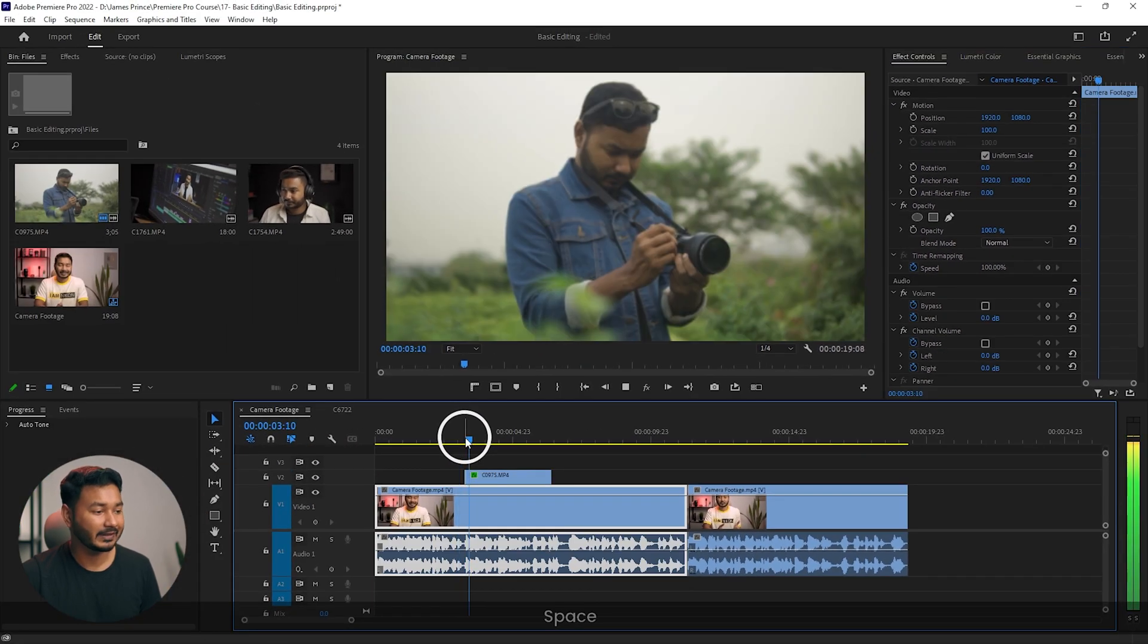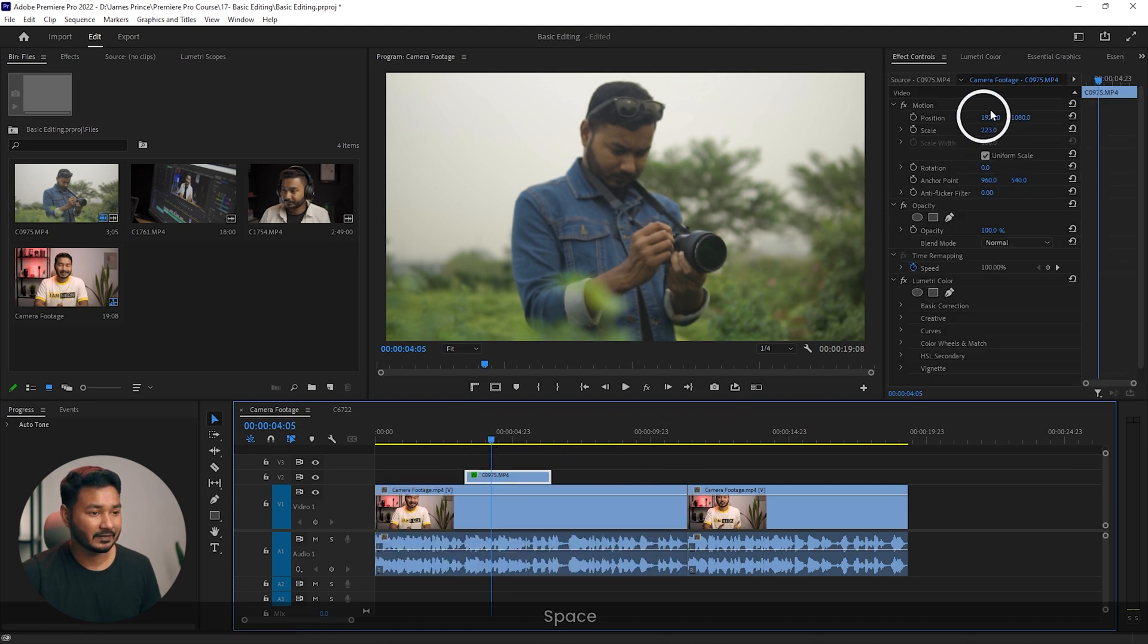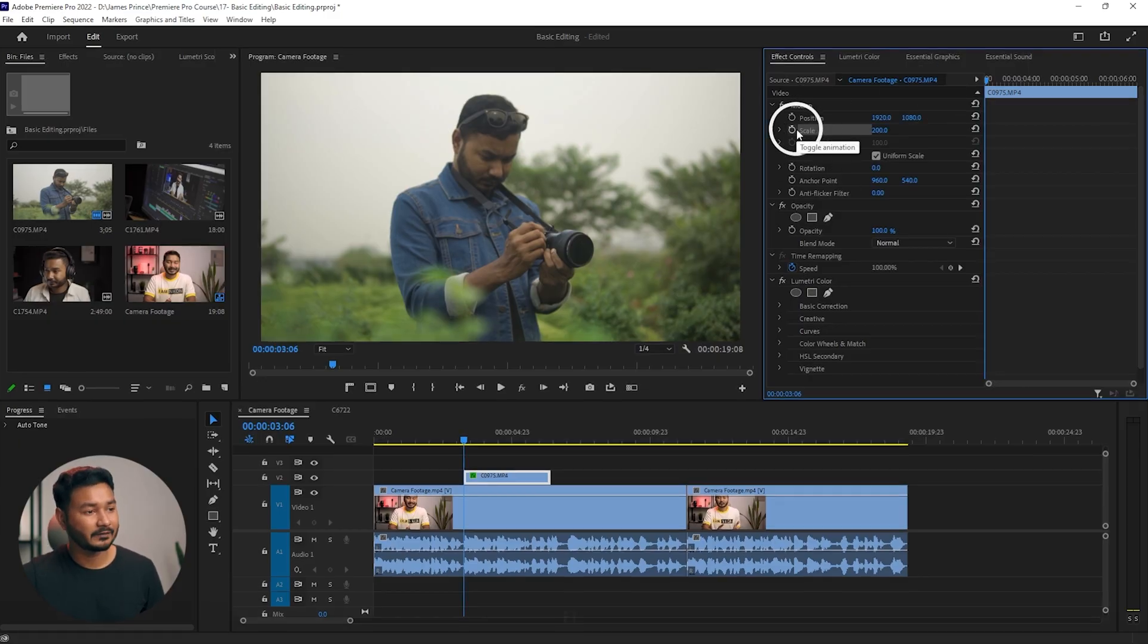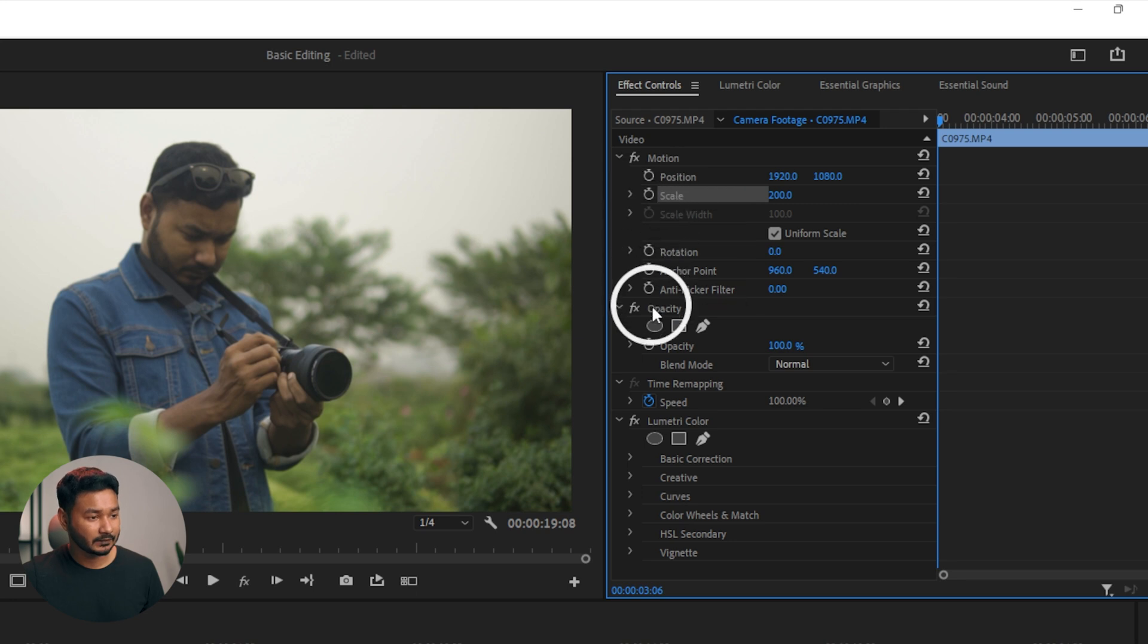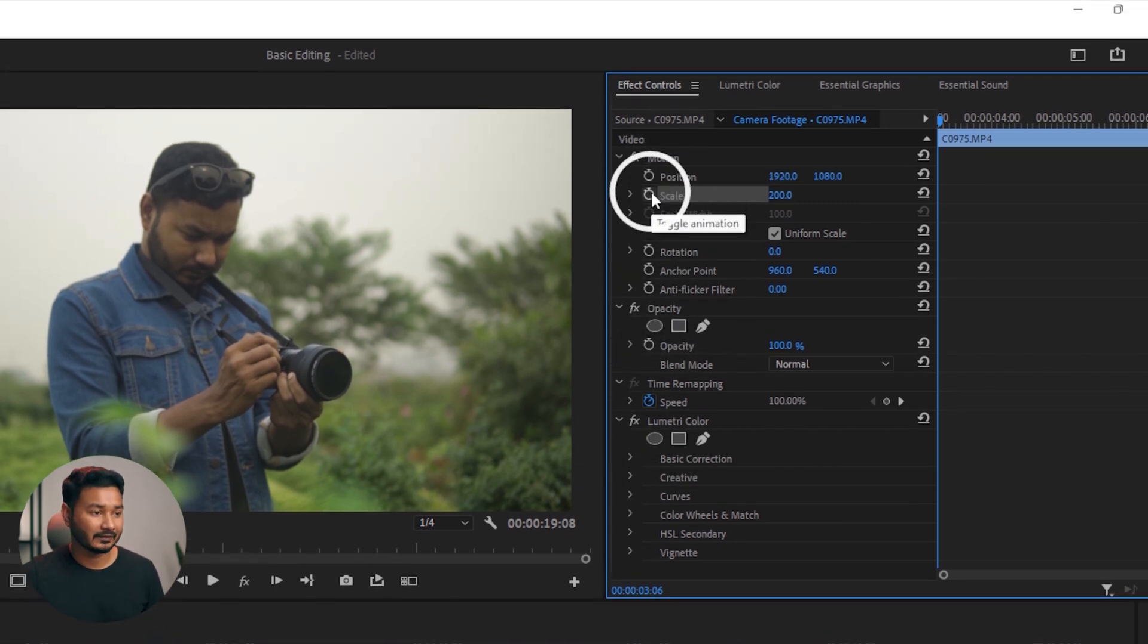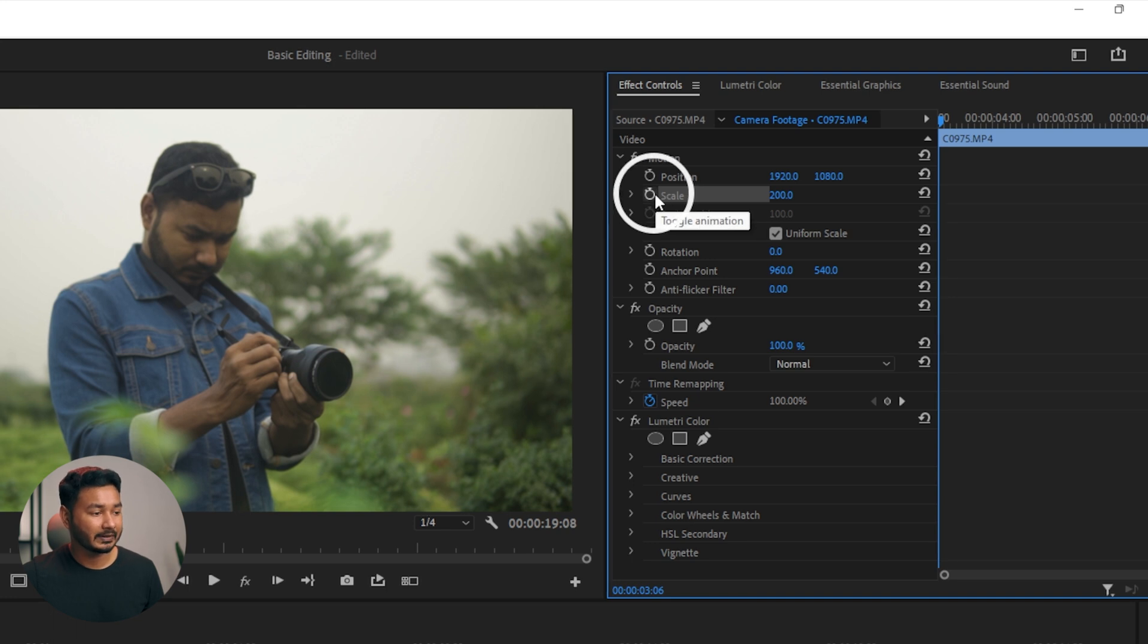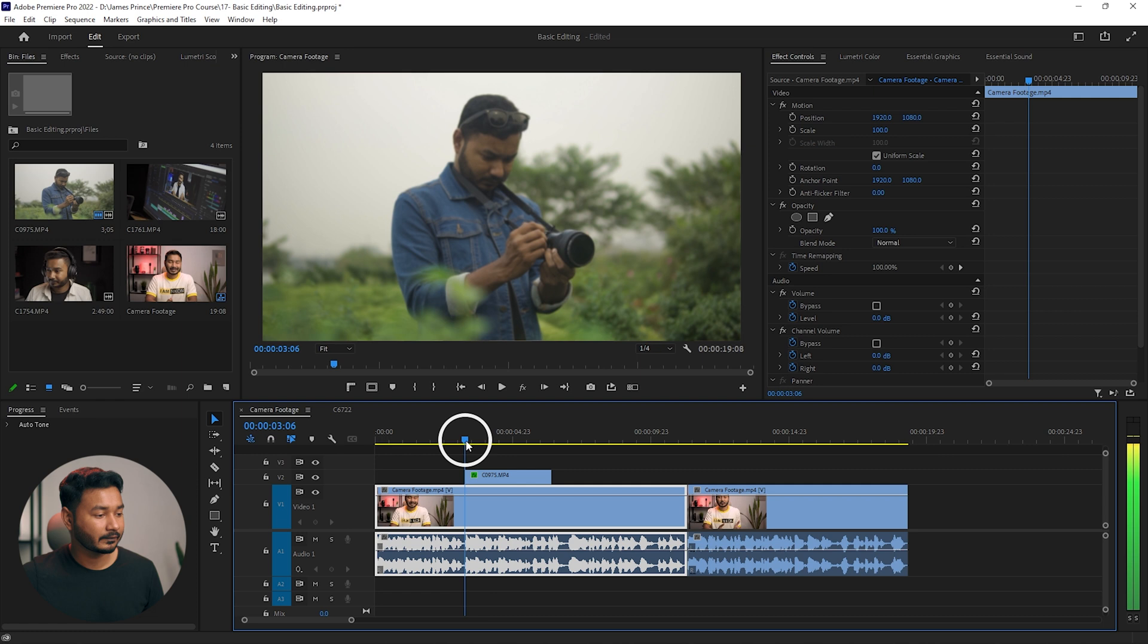But if I play it back, you will not see any motion because I have already changed the position, so it is not holding any value. To hold a value, we have to use keyframe animation. If you see any stopwatch beside any property, then you can animate that thing. I want to animate the scale property, so first I have to go to the beginning of my clip.